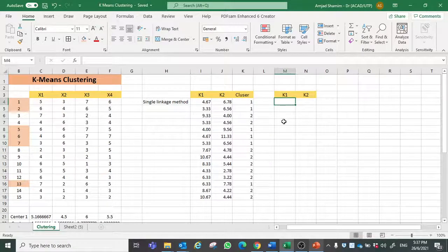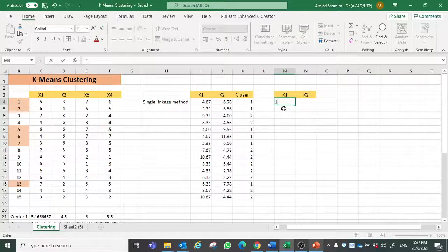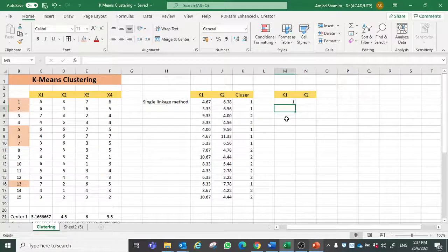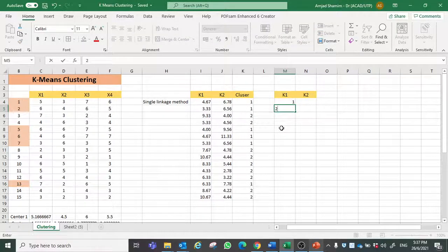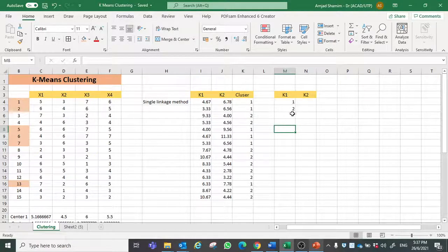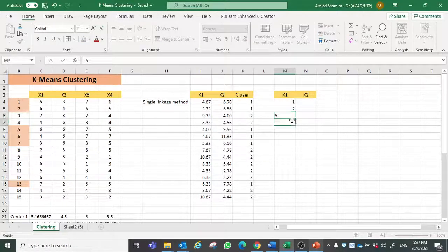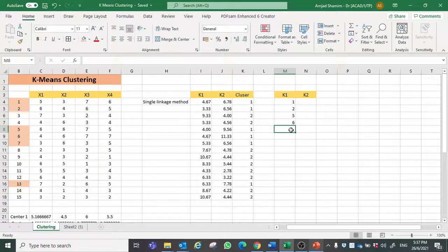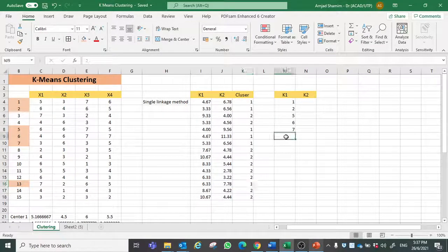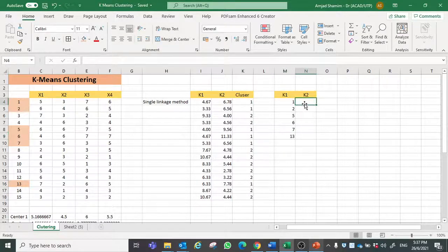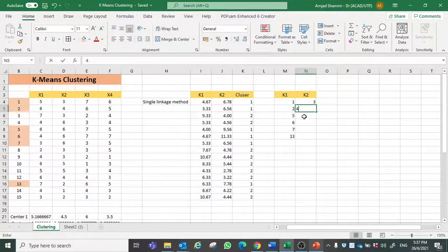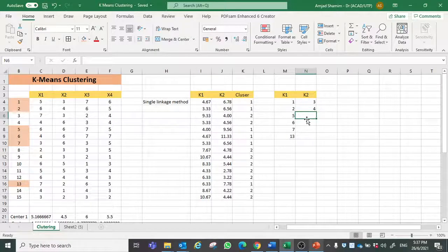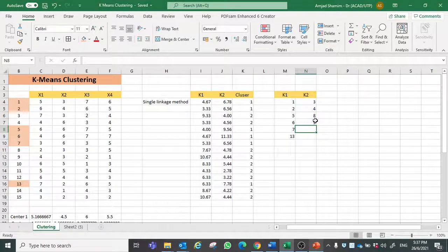So our respondent number 1 belong to cluster number 1 and 2 belong to cluster 1. Then respondent number 5 belong to cluster 1, 6, 7 and 13 belong to cluster 1. Rest number 3, 4, 8, 9...